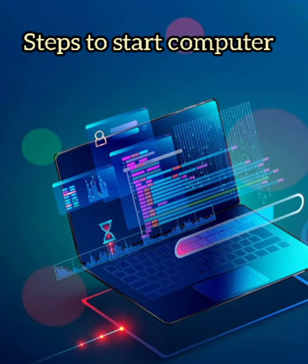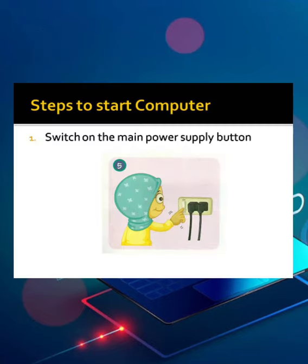Steps to start a computer. Switch on the main power supply button. There will be a power supply button. You all have to switch on that.